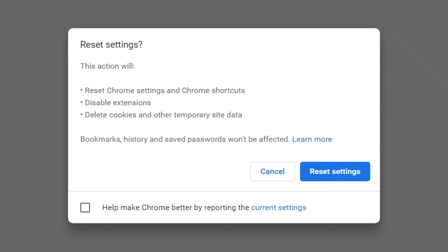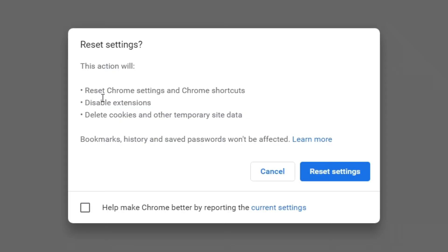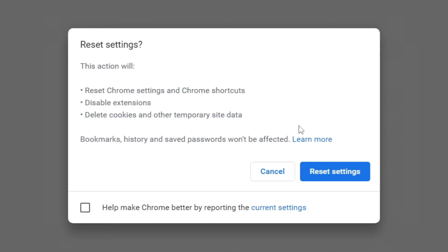You can turn that off if you'd like. And what this is going to do is it's going to reset Chrome settings and all Chrome shortcuts. It's going to disable all the extensions and delete cookies and other temporary site data. So this is going to basically make sure that Chrome is fully back to default, and hopefully that's going to fix Yahoo being your default search browser.